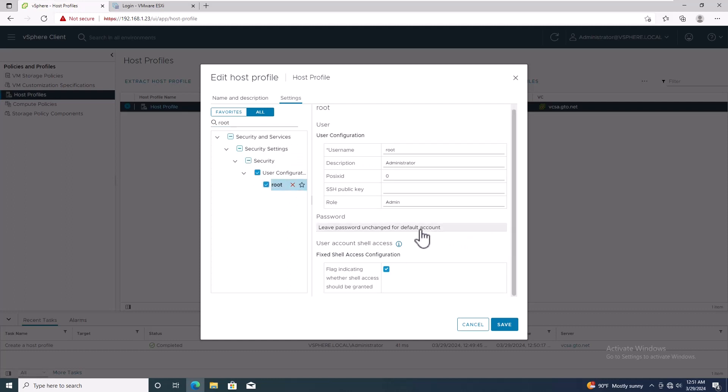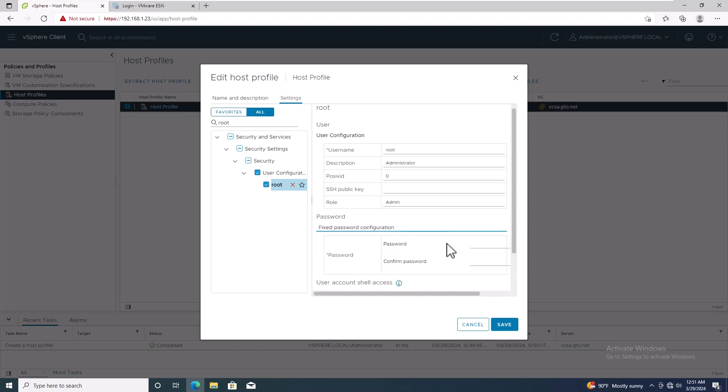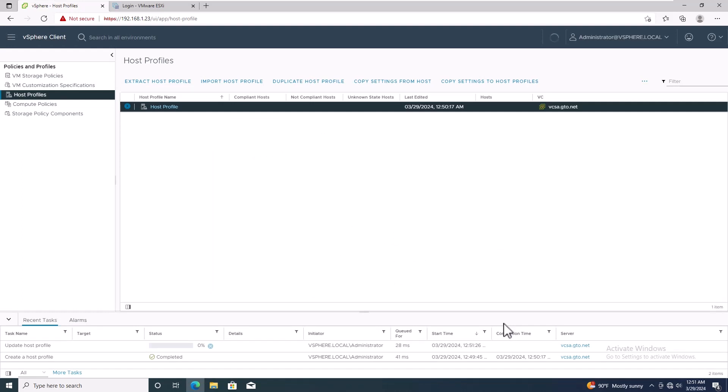In the password field, select Fixed password configuration. Now, you can insert a new password for the ESXi host. Please note that you need to use a strong password based on the ESXi password policy. Click Save, and wait for the password policy to update.